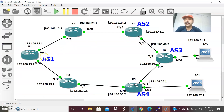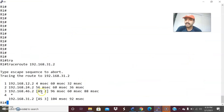The default traffic is taking the path via R2 to R4, R4 to R6. You can see the traffic flow: hops 12, 24, 46, and 31.2.